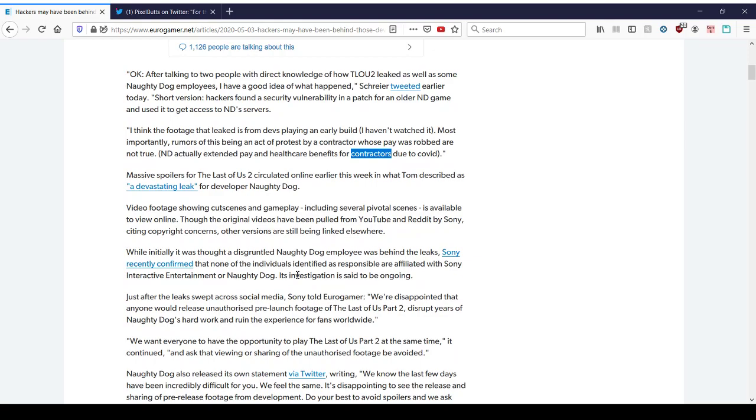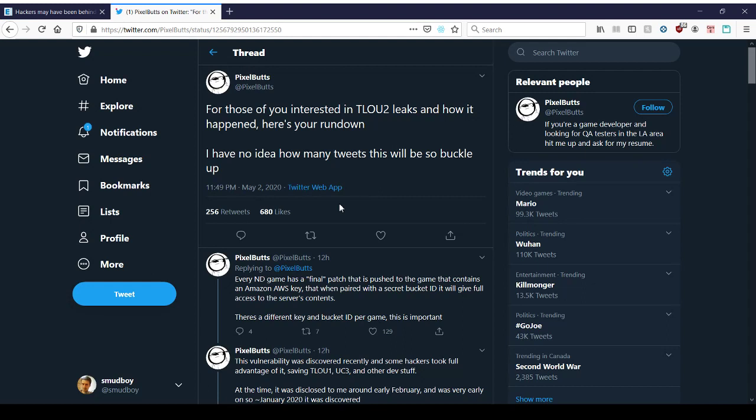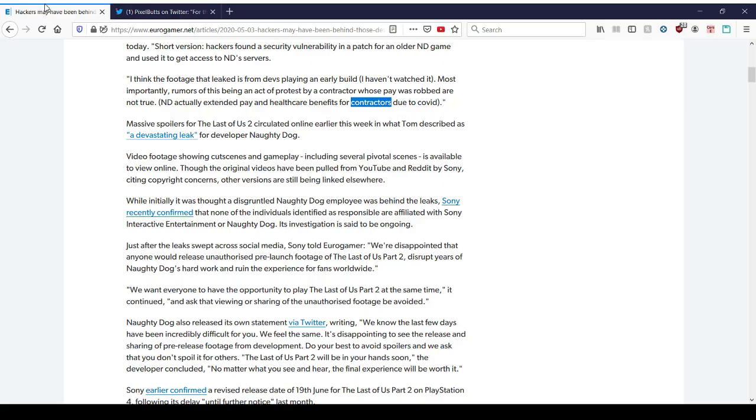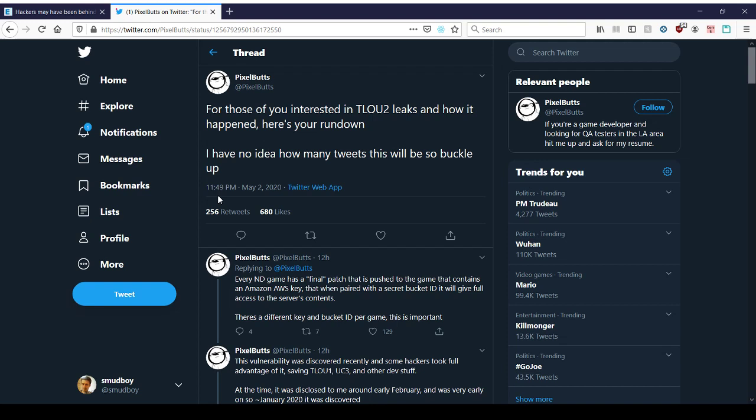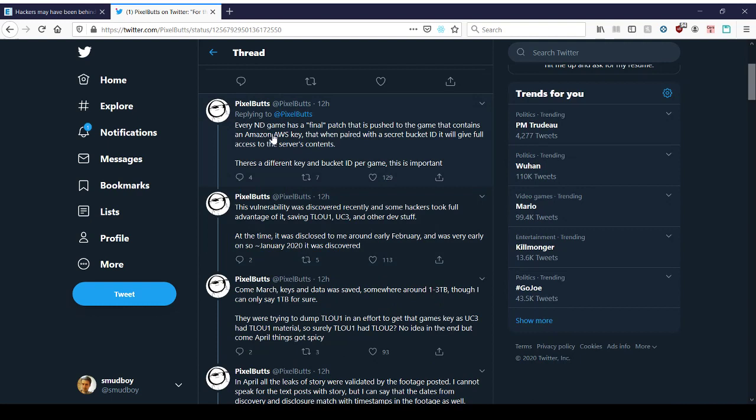So this just continues to talk about all the many details therein. Now, the interesting thing is with Pixelbutts, is he reported on this story seven hours before Mr. Jason Schreier did. This is May the 3rd, 6:30 in the morning. This is May the 2nd at almost 12 at night. And he goes about some of the technical details of what could have happened here. And I know a little bit about this as well, so I could probably provide some insight. For those of you interested in The Last of Us 2 leaks and how it happened, here's our rundown. Every Naughty Dog game has a final patch that is pushed to the game that contains an Amazon AWS key that when paired with a secret bucket ID, it will give full access to the server's contents.